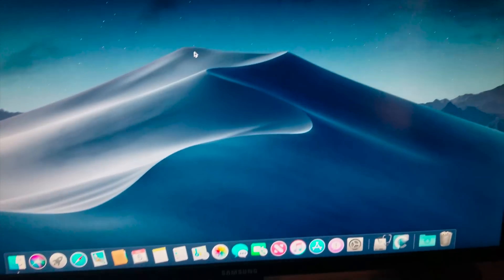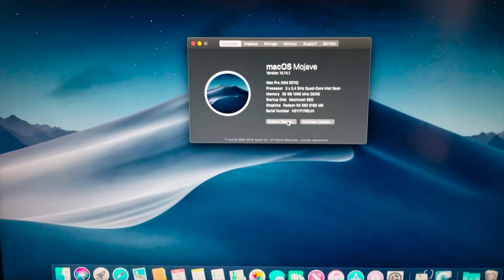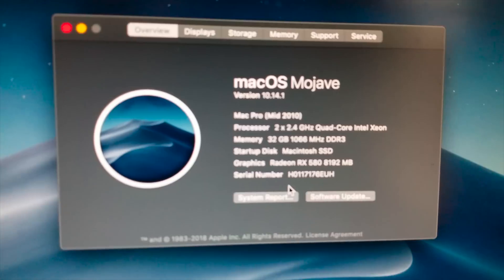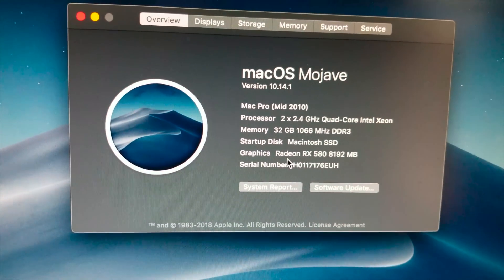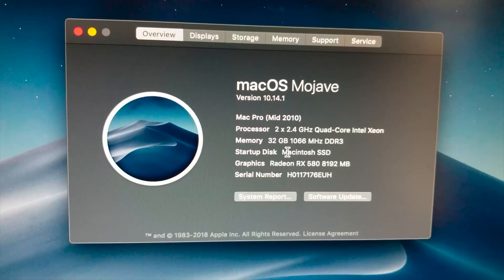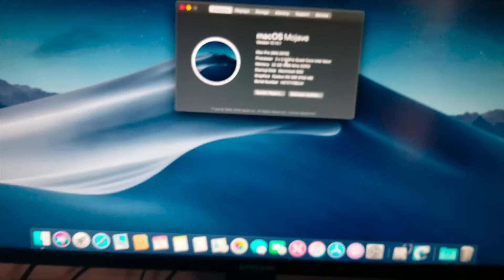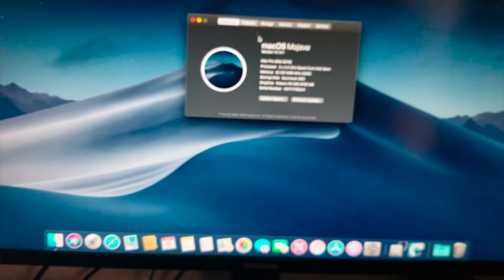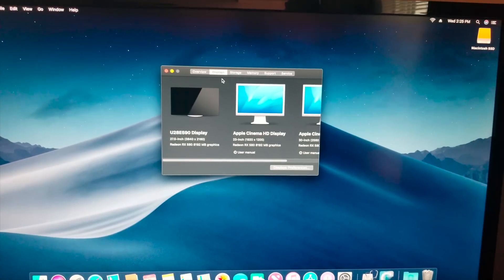Alright so let's see here what our bootable, what disc we booted into. Okay so we're on 10.14.1, 32 gigs, Macintosh SSD. So it worked, awesome, freaking great.